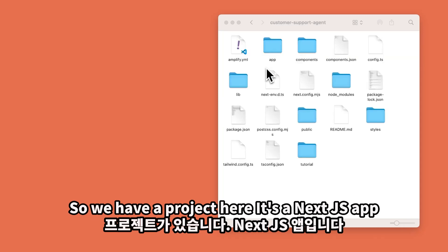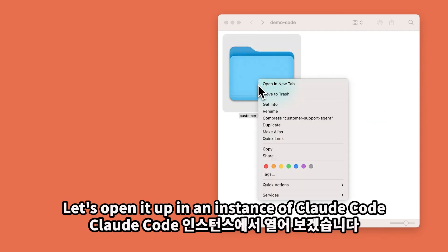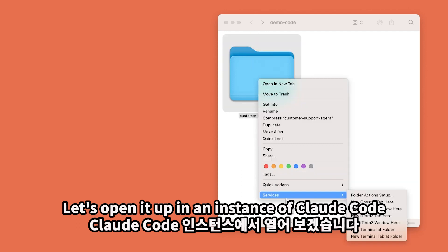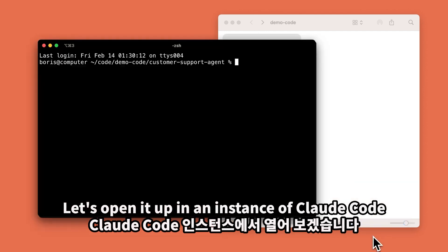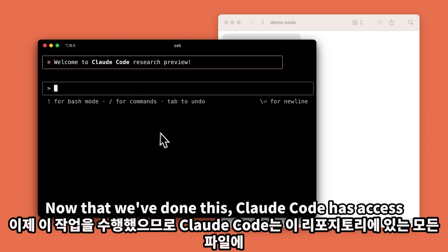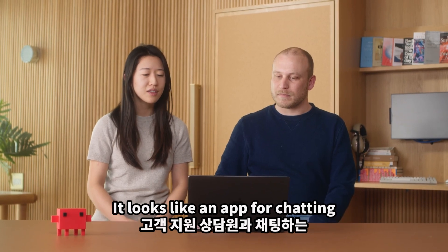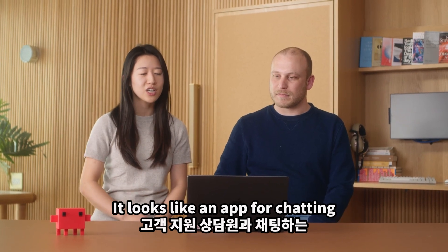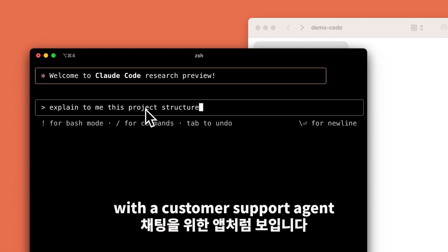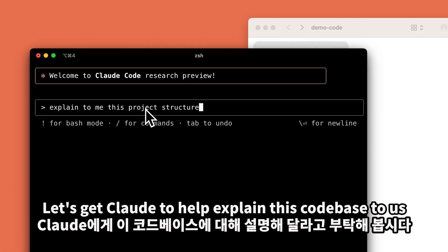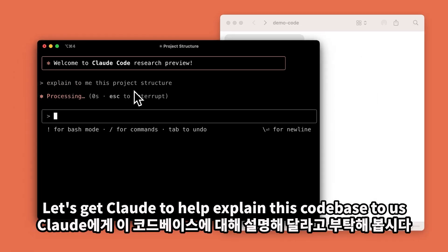So we have a project here. It's a Next.js app. Let's open it up in an instance of Claude Code. Now that we've done this, Claude Code has access to all of the files in this repository. We don't know much about this codebase — it looks like an app for chatting with a customer support agent. Let's get Claude to help explain this codebase to us.